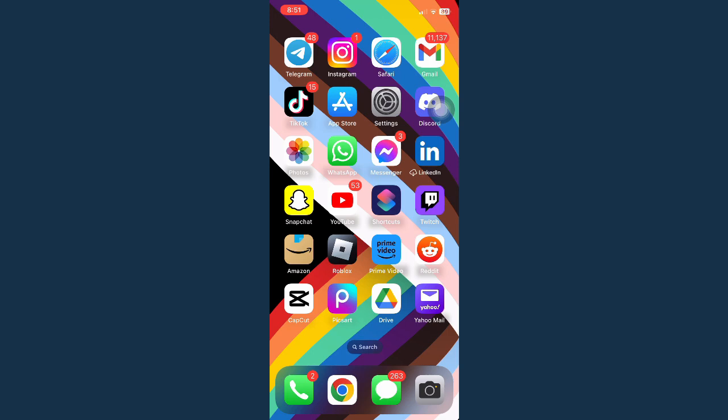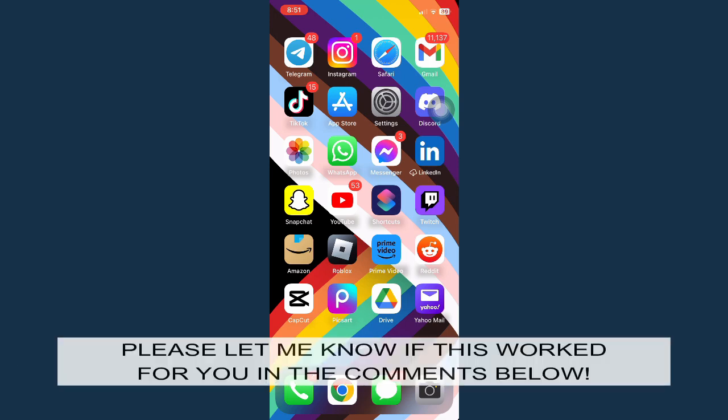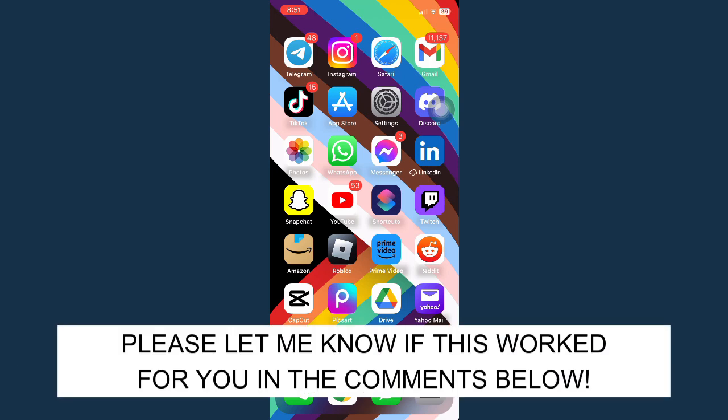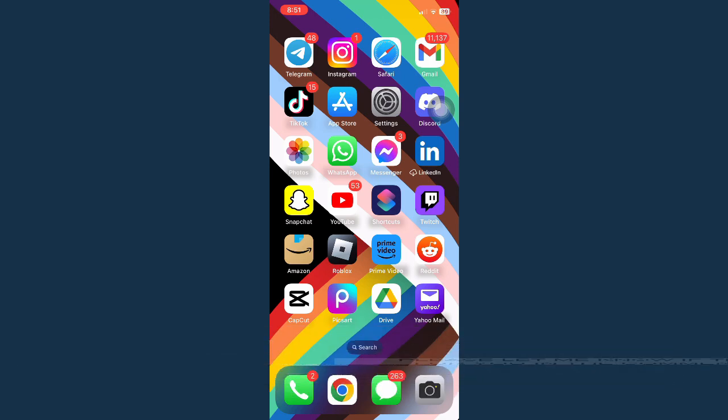So that's all for this video. Let me know in the comment section if this works out for you. For more helpful tutorials like this, please subscribe to our channel and don't forget to click that notification bell. Thank you for watching and have a wonderful day.